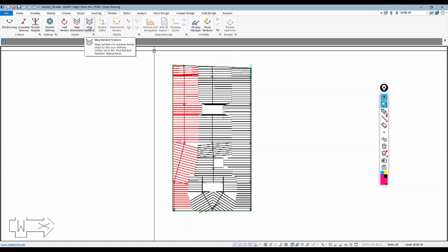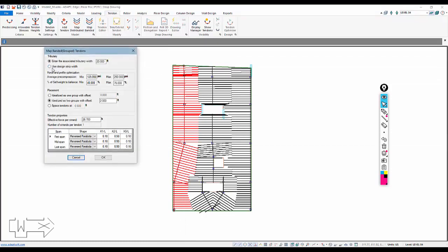We're going to map banded tendons using the design strip width to generate the post-tensioning force necessary to meet two optimization parameters: pre-compression and percent of self-weight to balance. We're going to balance 125 to 300 psi for pre-compression and try to balance 50 to 100% of the self-weight. The program will target those two criteria to determine a force and the initial profile of the tendons passing through the strip.